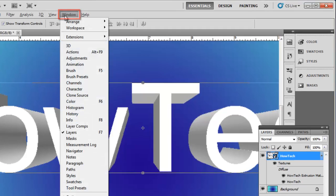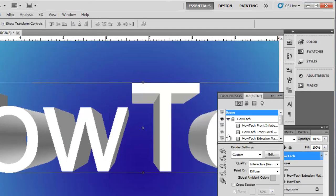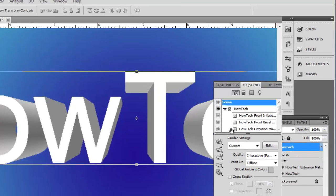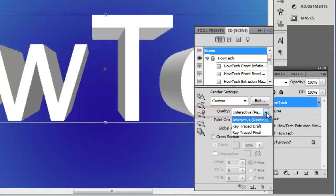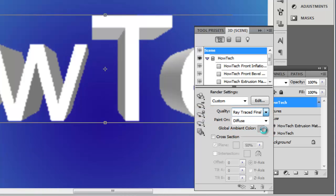Click Window in the main toolbar and click 3D. On the right, the 3D settings will appear. You will see an option called Quality. Click the arrow and choose Ray Traced Final.